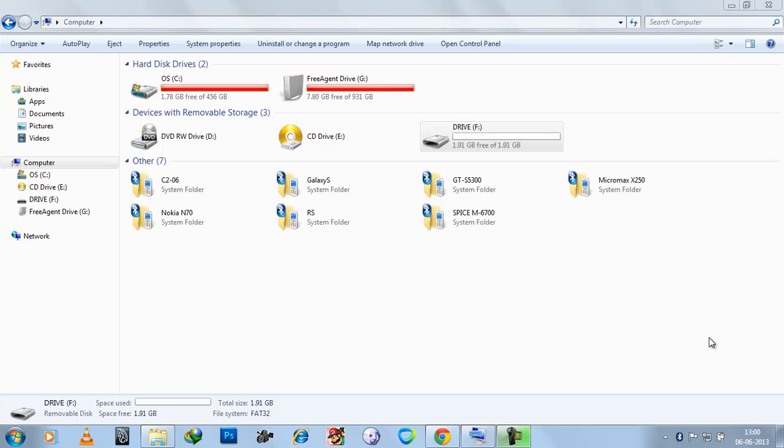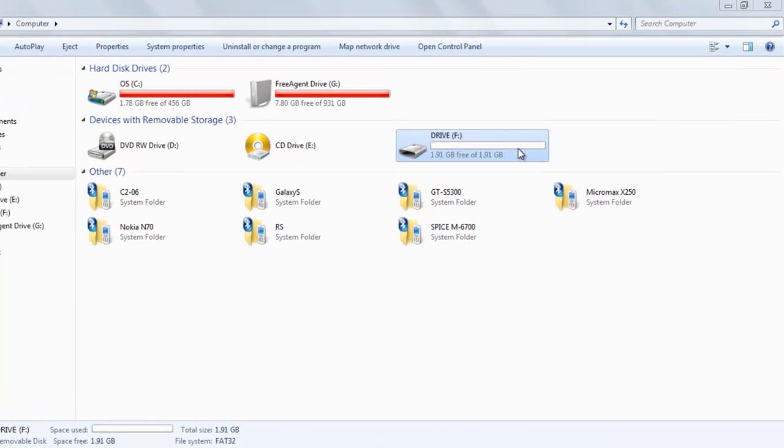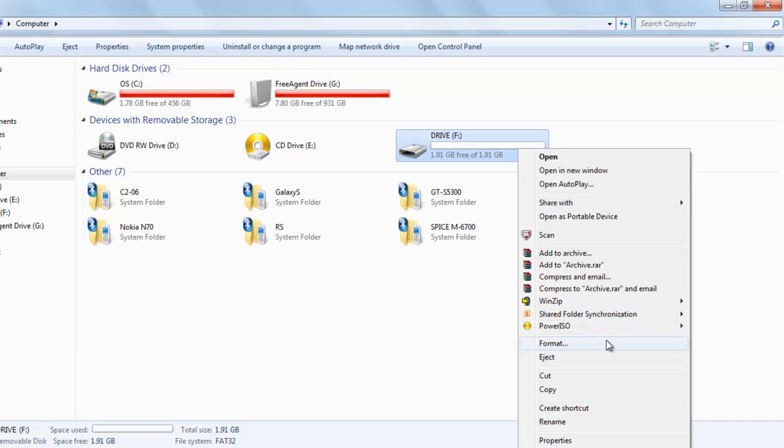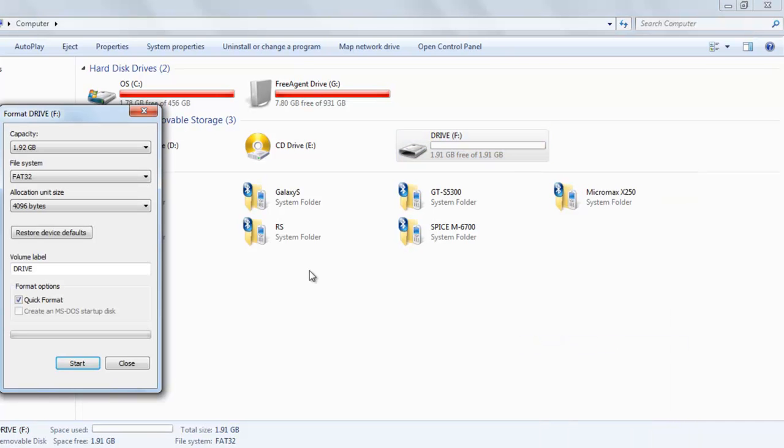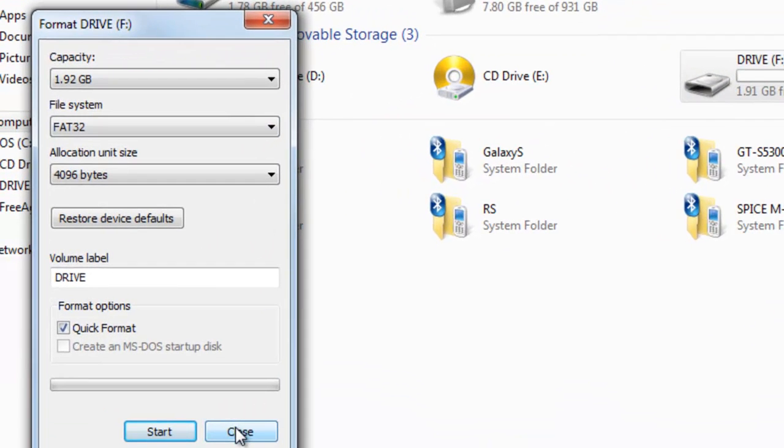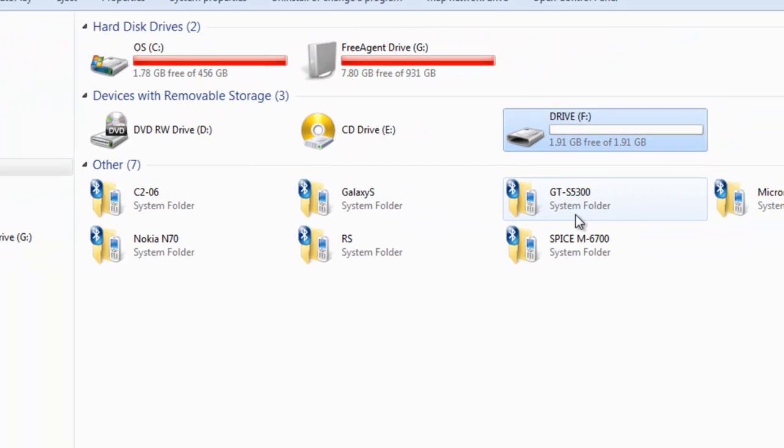Welcome back to our channel. Today we will learn how to format the pen drive to exFAT file system. At present you can see this is the pen drive I am talking about. This is currently in format FAT32, so we will format it with exFAT file system.